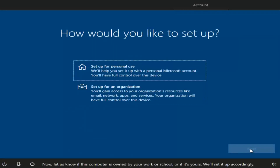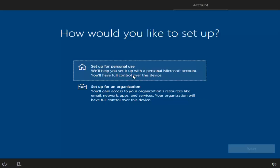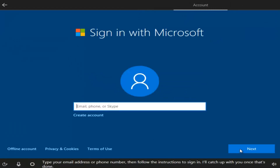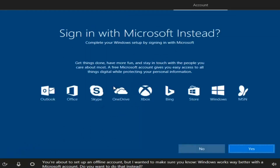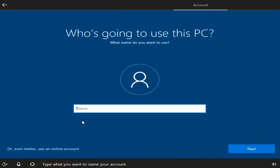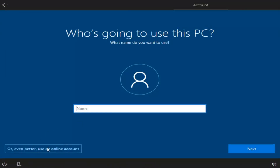Now we can choose how to set up our account — select 'Set up for personal use' for a personal Microsoft account. Even if you want a local account, select the first option and then click Next. Instead of creating a Microsoft account, left-click on the 'Offline account' option in the bottom left — it's essentially the same as a local account. They'll push the Microsoft account, but select No. Then you can name your computer whatever you want, and select Next.